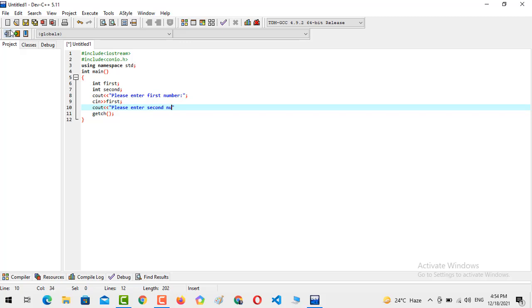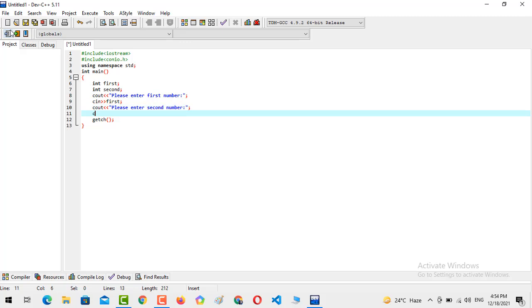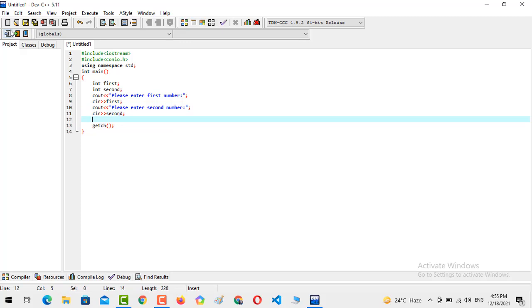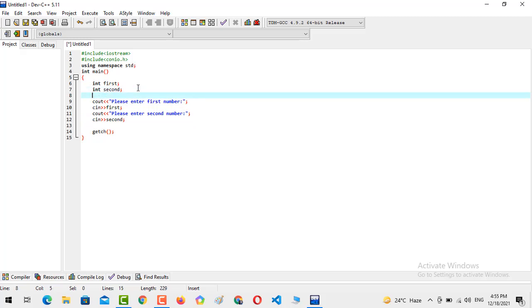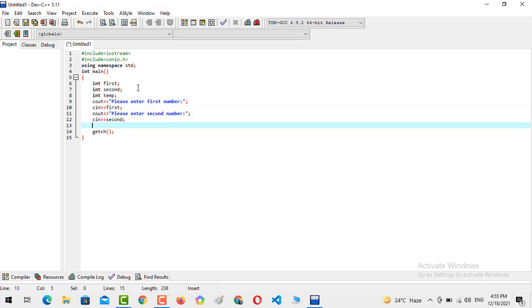Then we output: 'Please enter the second number', and read the input into the variable second using cin. Now we have to create another variable that will be referred to as temp — this is our temporary variable. We will explain the working of the temporary variable in the next few seconds.